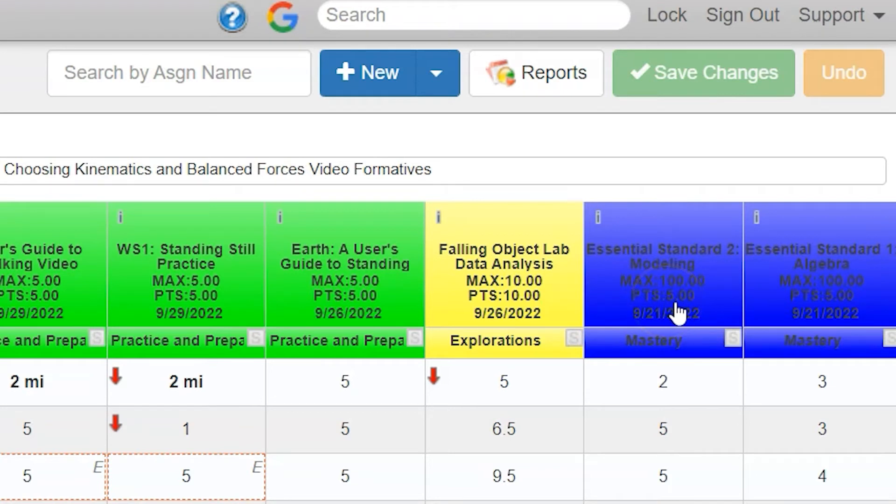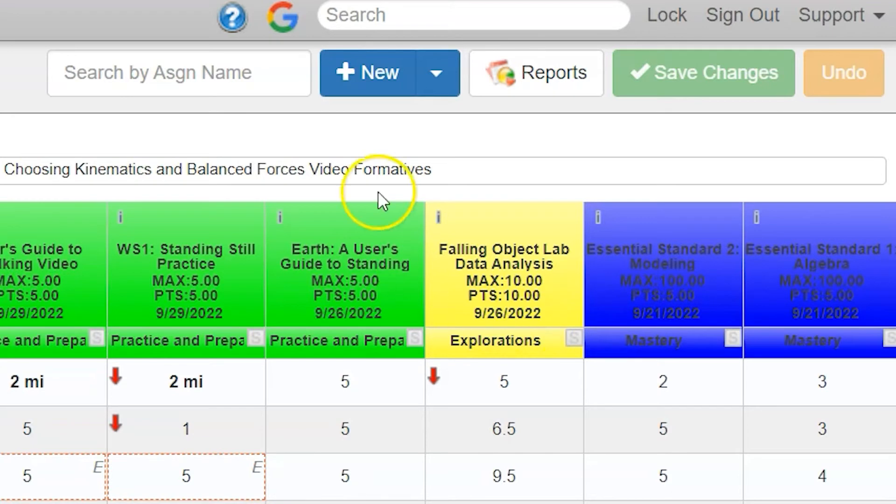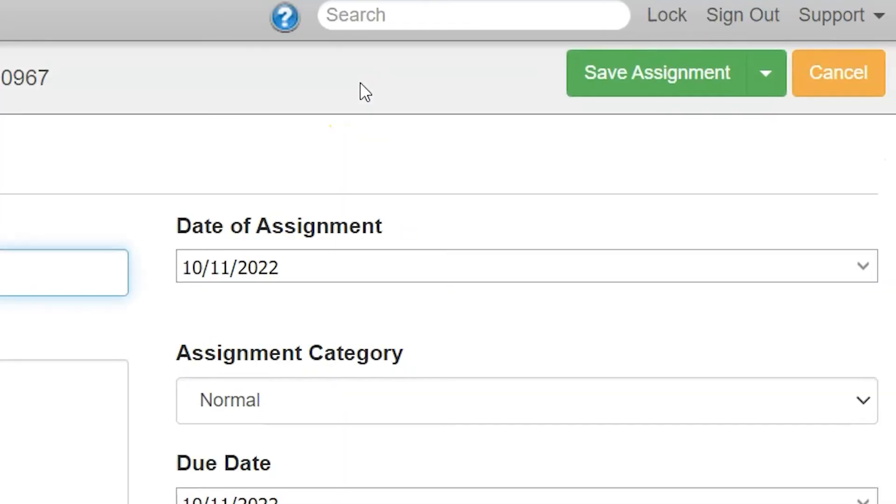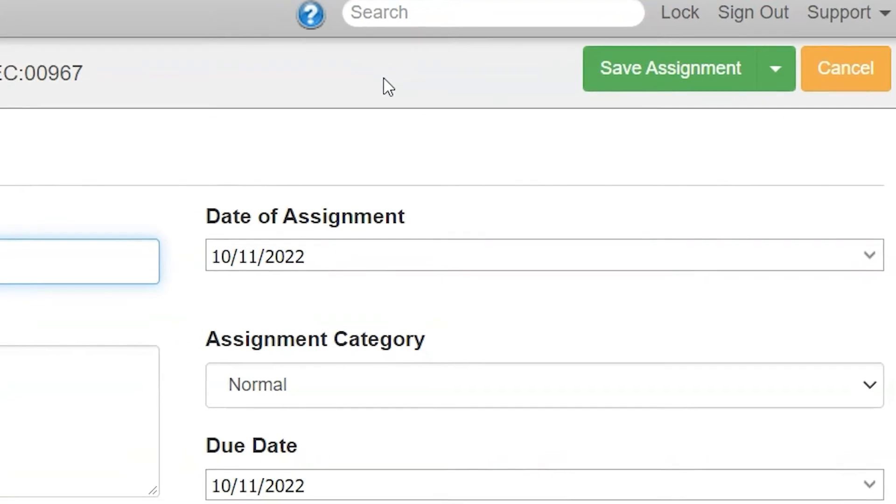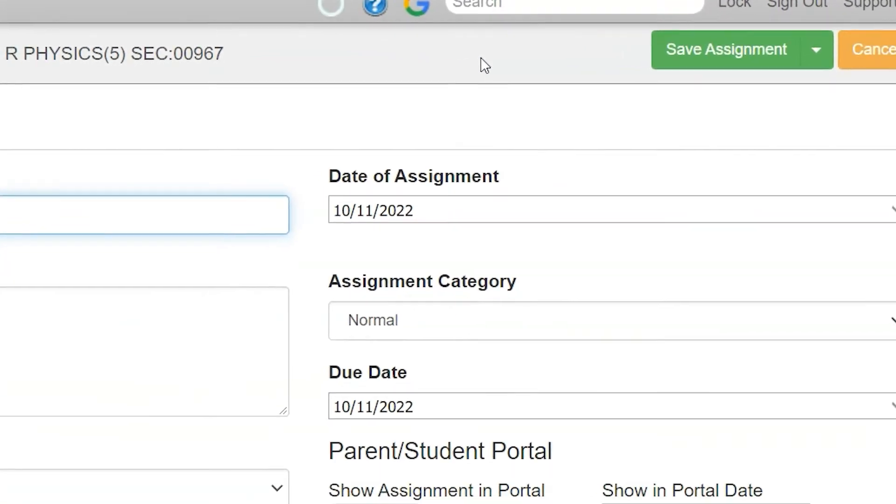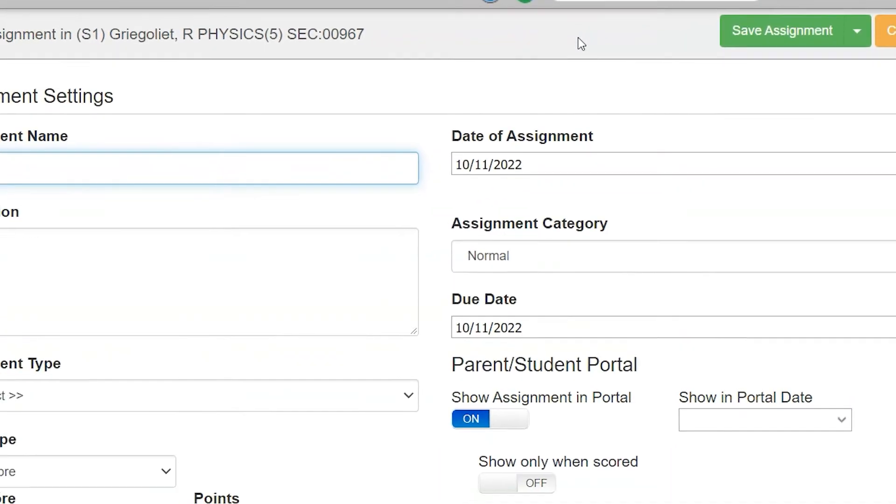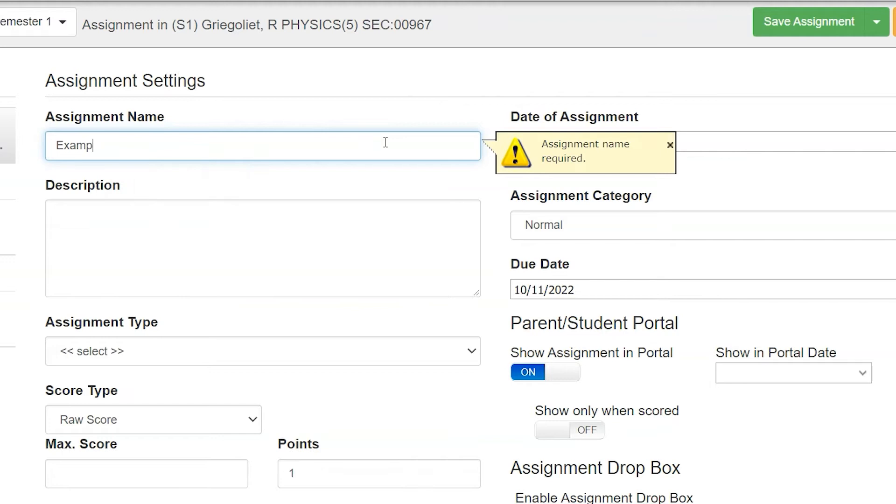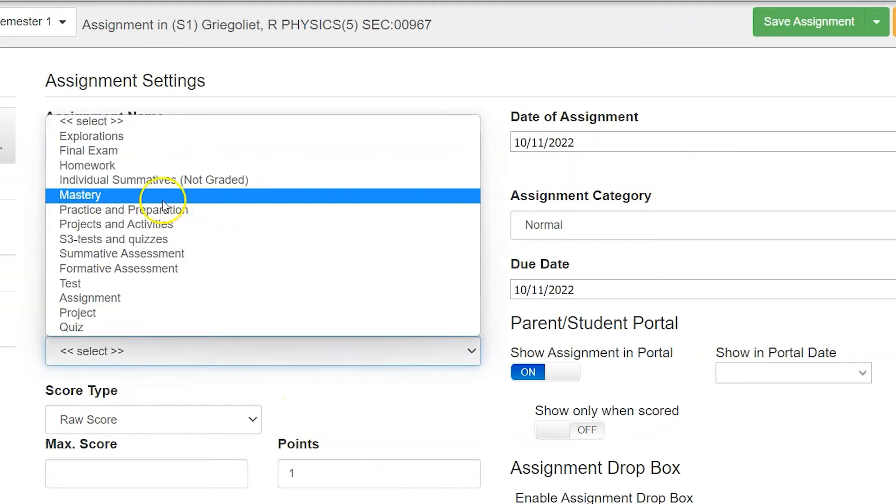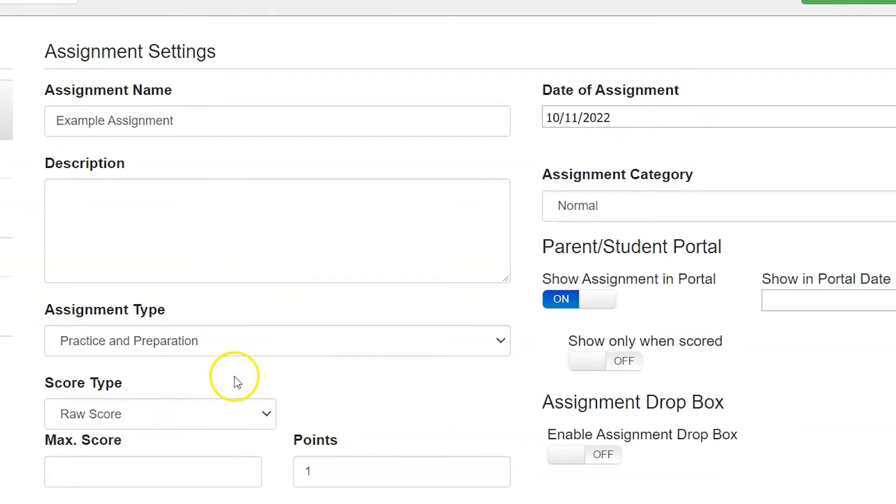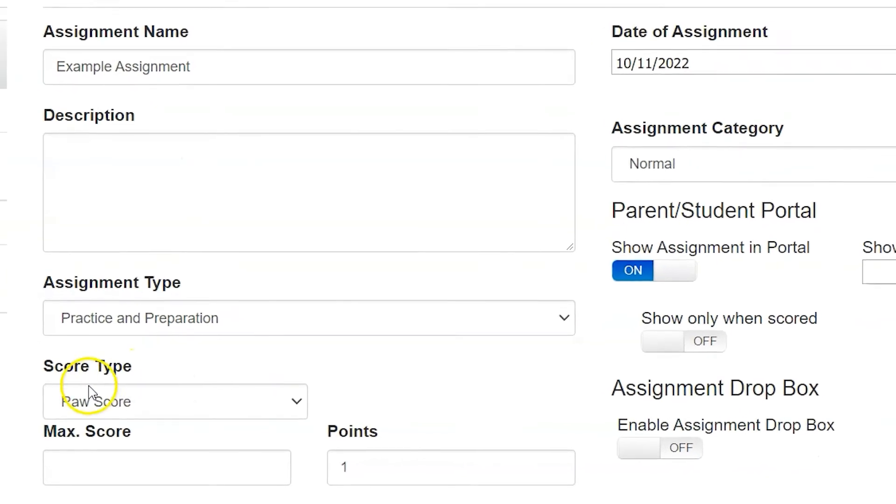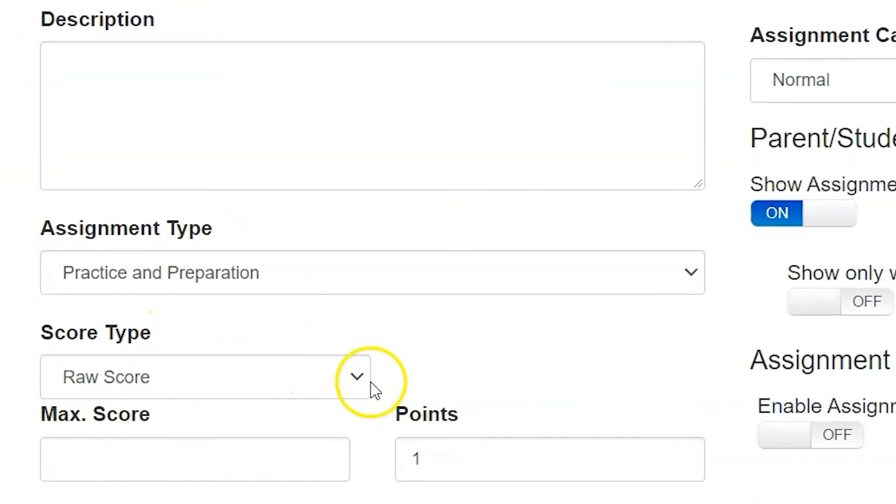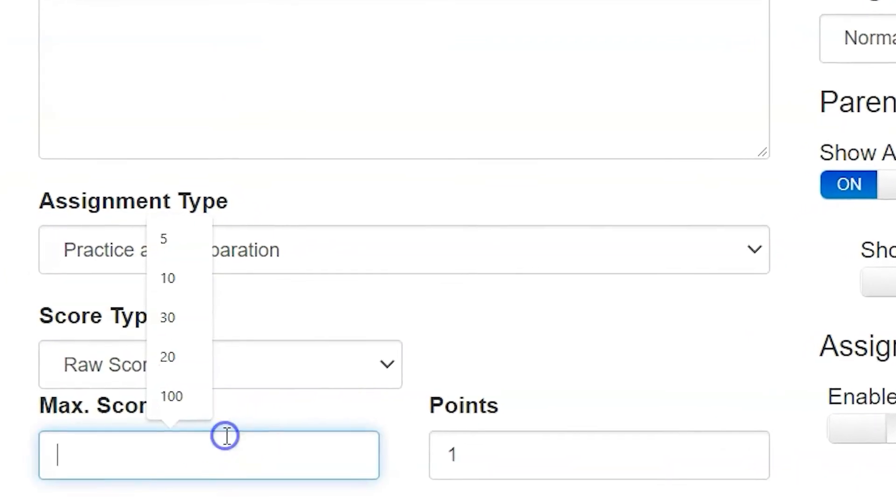To create an assignment with a different maximum point versus total points, I'm going to click new to find a new assignment. We're going to name our assignment, choose a category for it, and this only works if you are in raw score.